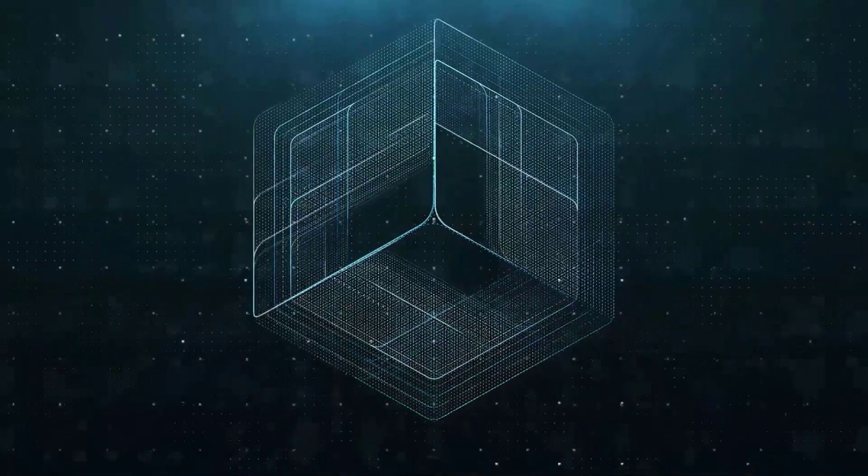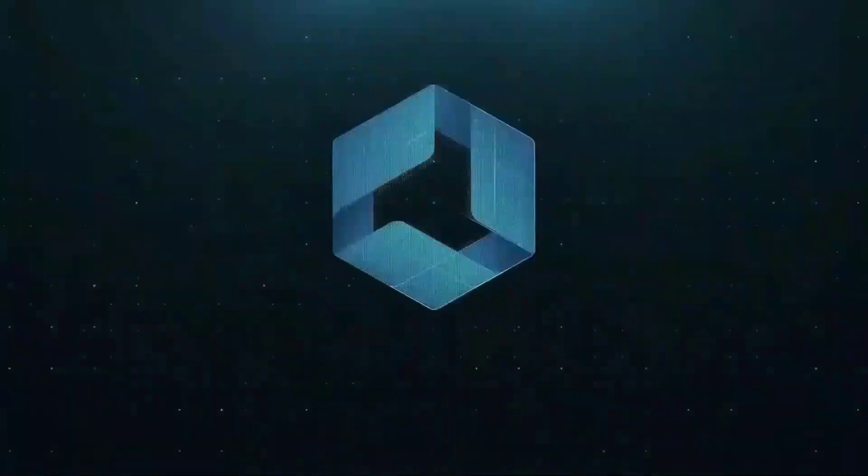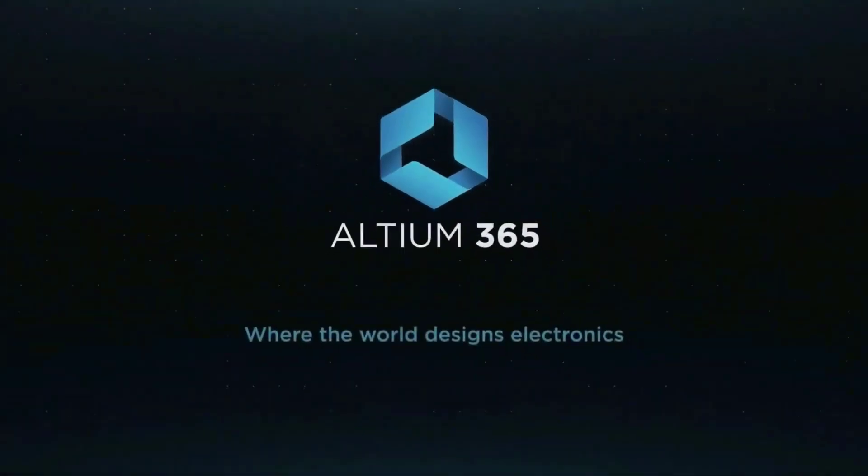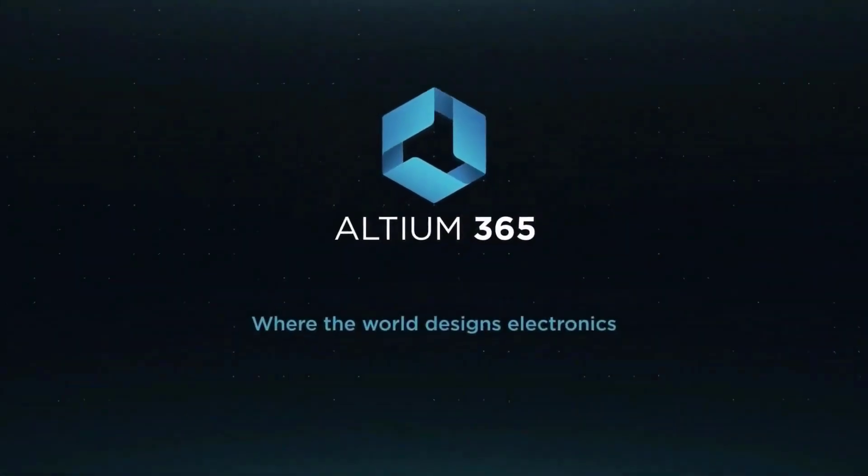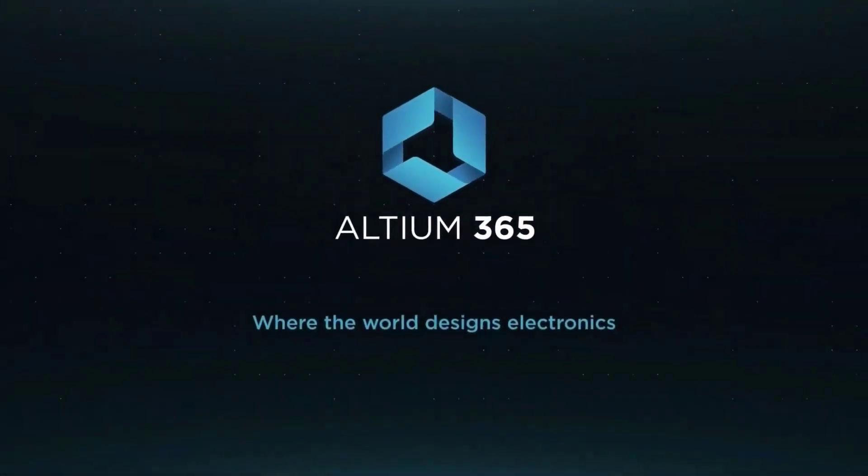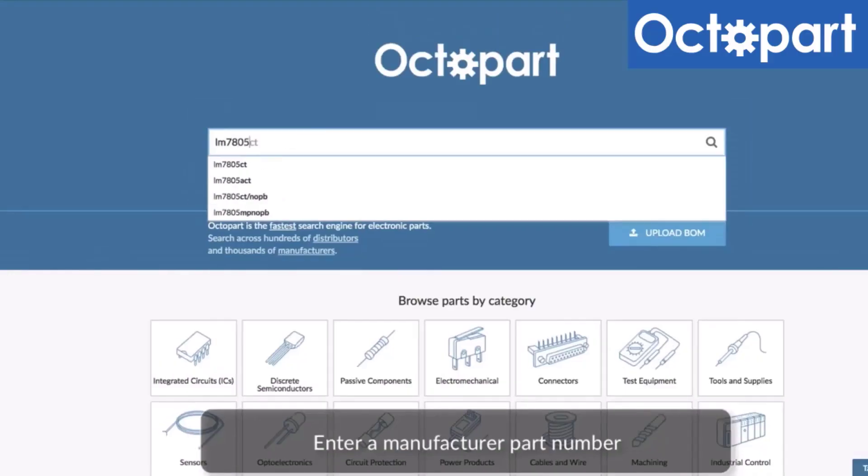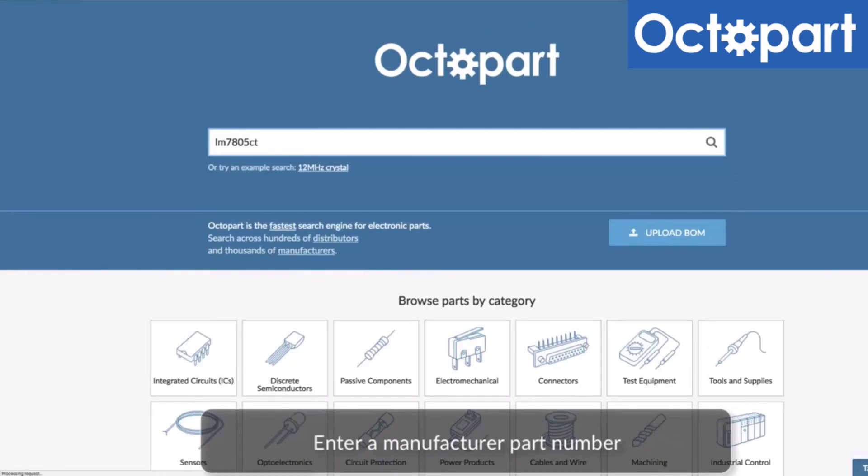This video is brought to you by Altium 365, where the world designs electronics, and Octopart, the fastest search engine for electronic parts.